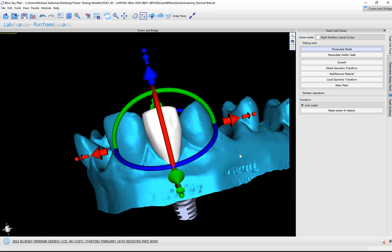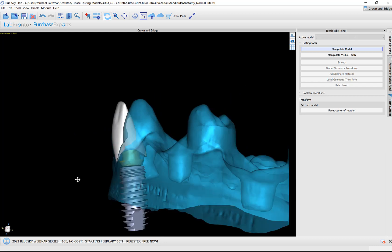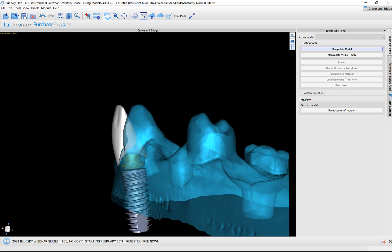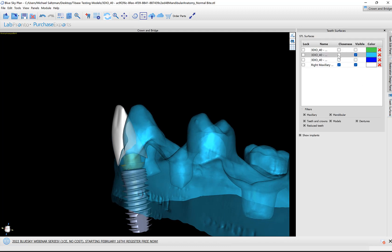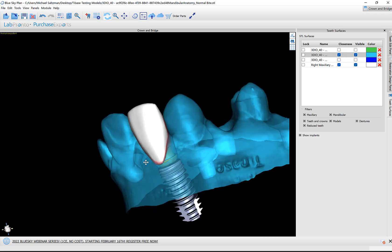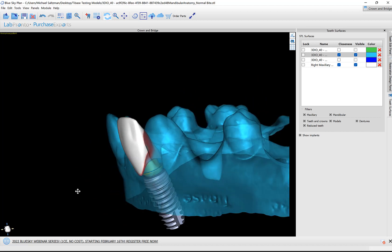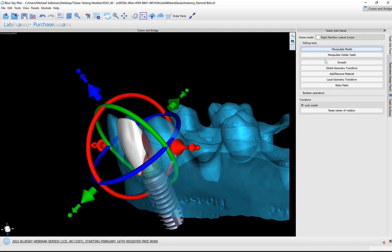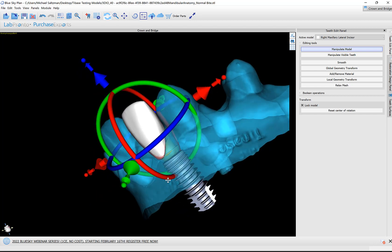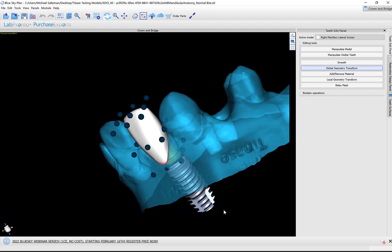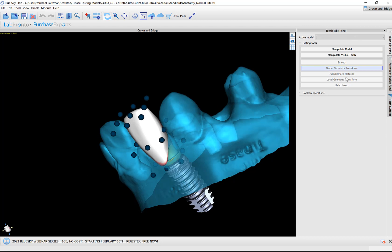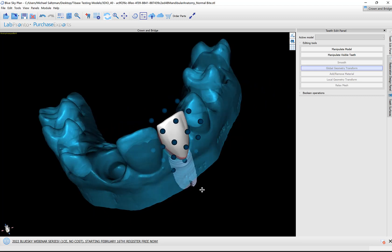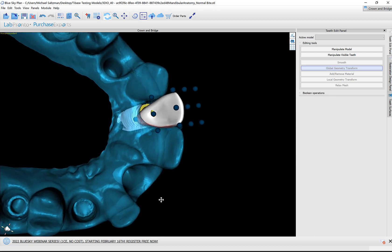What we could also do is right-click on the model and click toggle transparency, then you're able to see through the model. We could also turn on closeness. We could check the closeness box and the software shows us in red our intersections. We could use our global geometry transform, our local geometry transform.